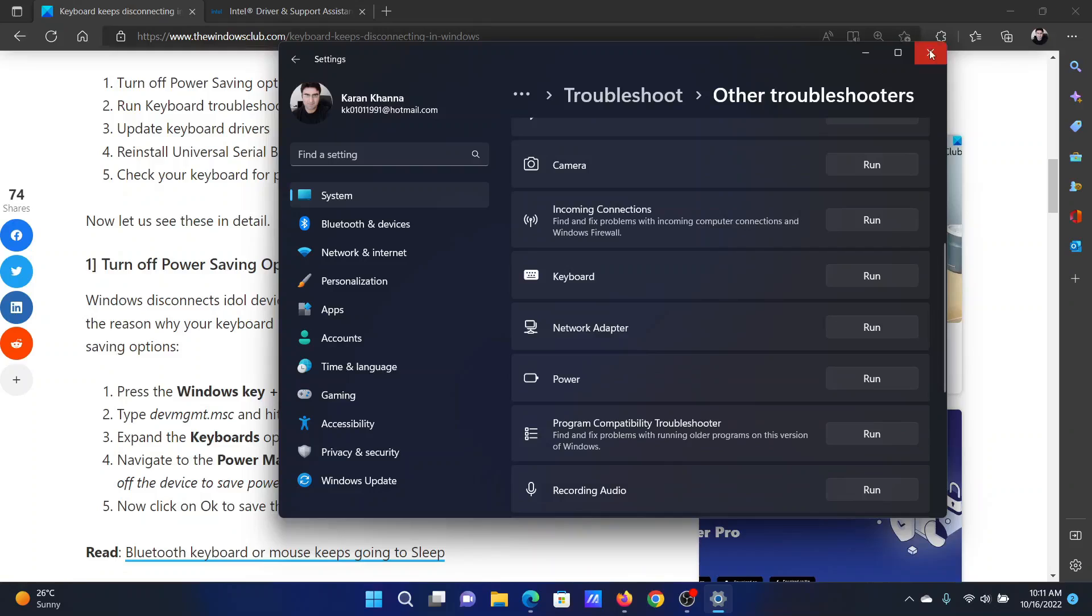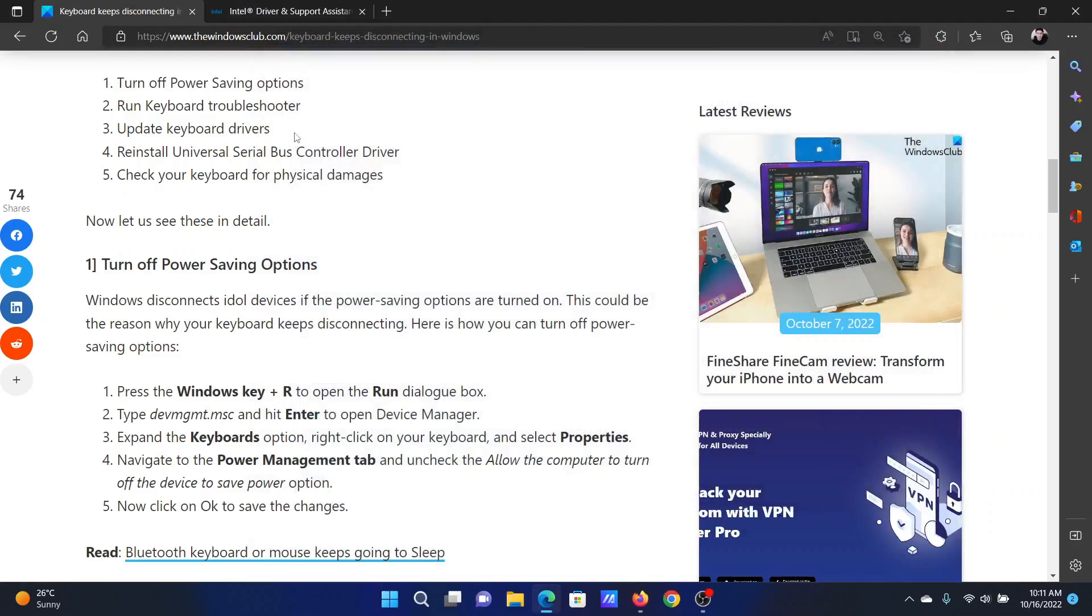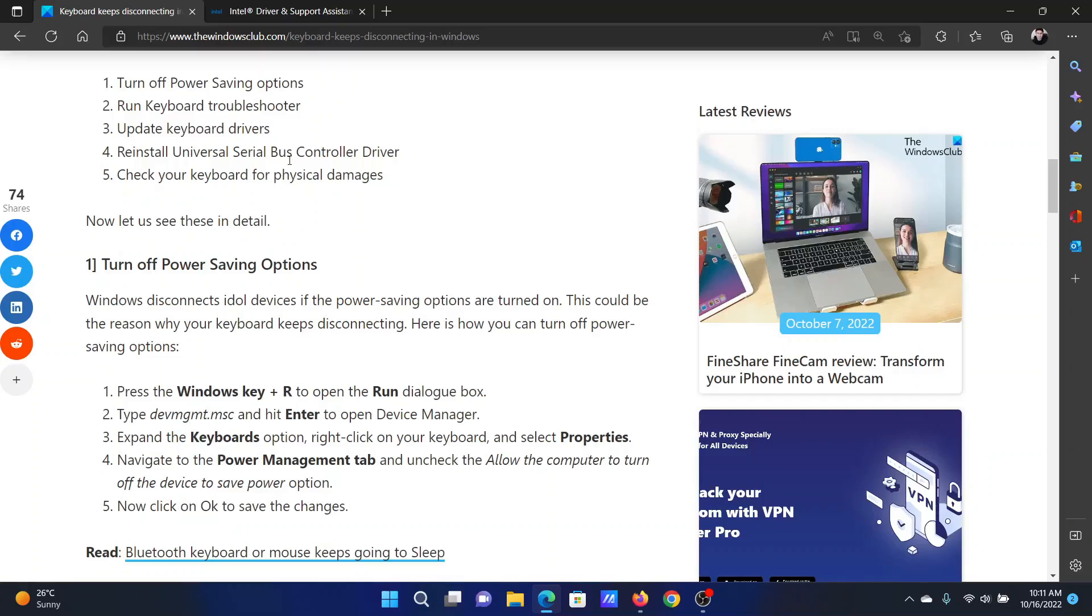Now scroll down to the Keyboard troubleshooter and click on Run corresponding to it.